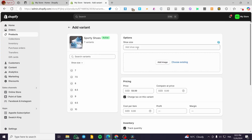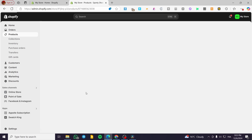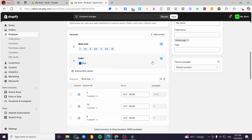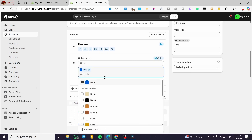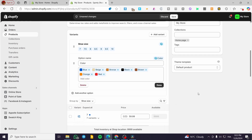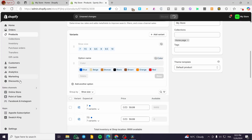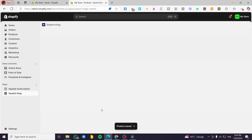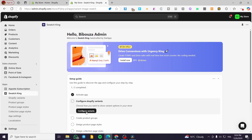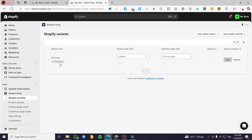I've only added the shoe variant for size so far. If I want to add more options — for example, shoe colors instead of sizes — I can add another option. I'll add some colors: blue, beige, black, bronze, orange, red, and so on. I'll click Save, and now you should see the swatches. The Swatch King app works with the variants you've added, so I'll click on Configure Shopify Variants again.